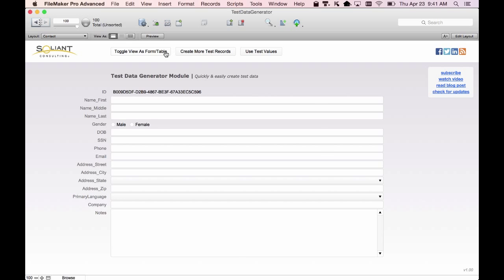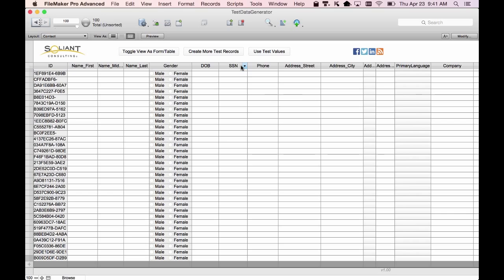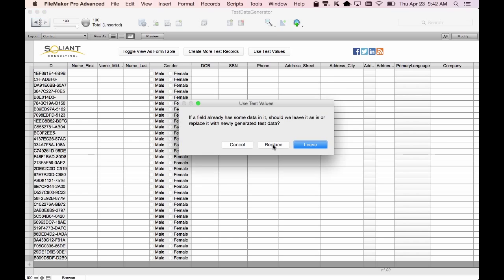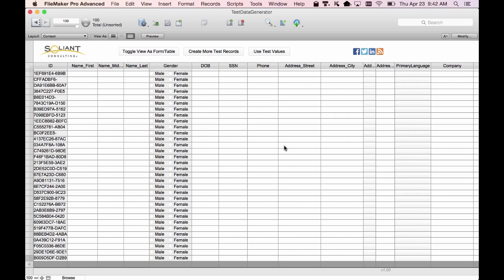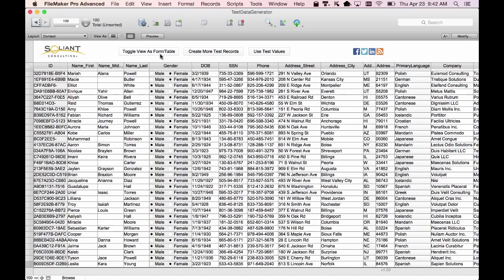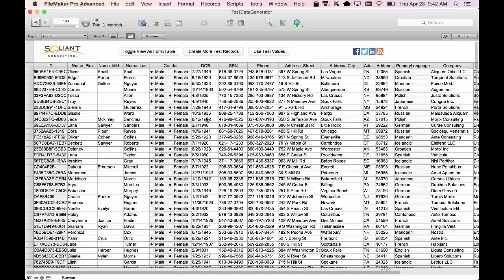If we want to see these as a list, you can click here. You can see that all the data is empty. So if we want to populate these records with test values, we'll click here and select Found Set. We wait a few moments, and there it is — all the records now have test data.